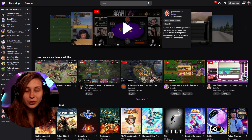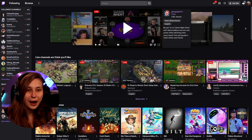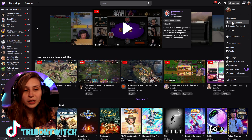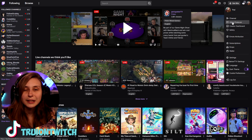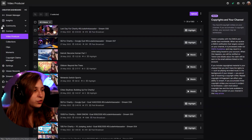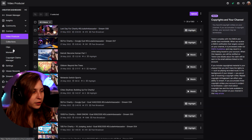Let's start off with showing how you can delete clips on desktop. We're going to Twitch.TV and you click on your icon in the top right. Then we click on Creator Dashboard. We can also immediately click on Video Producer. As Video Producer in the Creator Dashboard, we have Clips underneath that too.